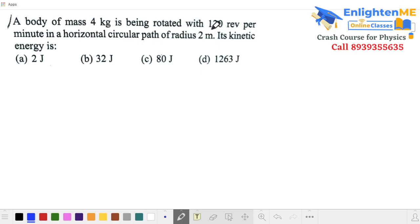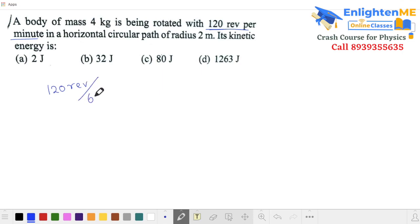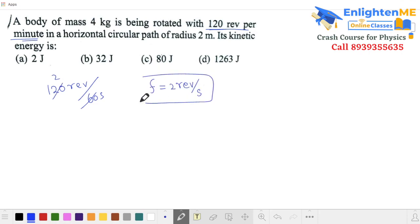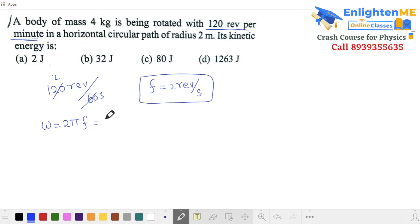If you rotate an object at 120 revolutions per minute, you indirectly have a frequency. 120 revolutions per minute equals 60 seconds. If you cancel, the frequency is 2 revolutions per second. You can then find omega. Omega is 2πf, so omega is 4π radians per second.